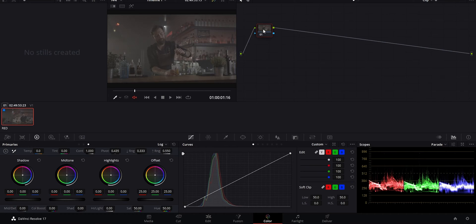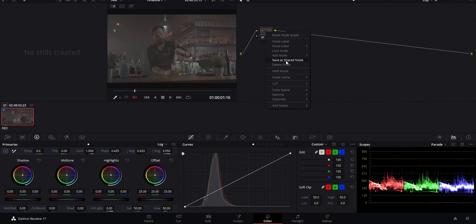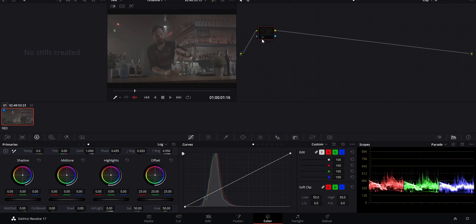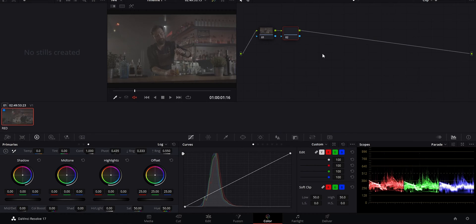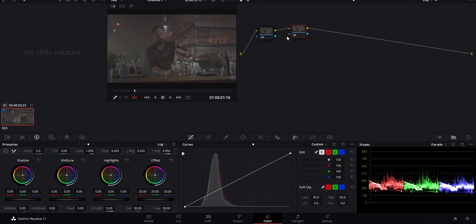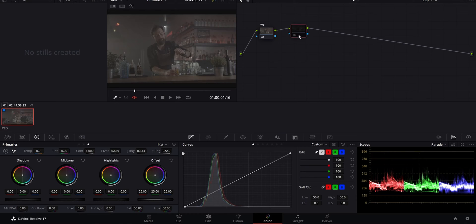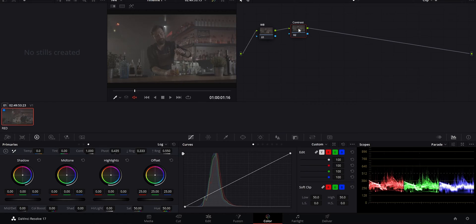Now the most basic node and the one all clips start out with is a simple serial node. It's the first one, so it's labeled 01. And if I either right click on the node or go to add node and select serial, you'll see it added one after. And this is how we start to build out our node tree. You can also label nodes, which I highly recommend you get in the habit of doing. I have a key bound to F1 right now, but you can also right click and say node label and then type in what you want.